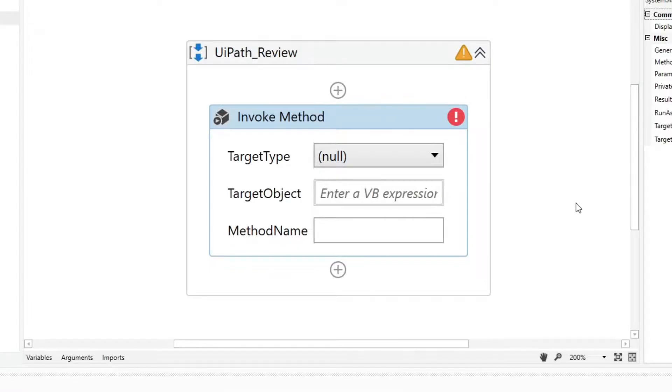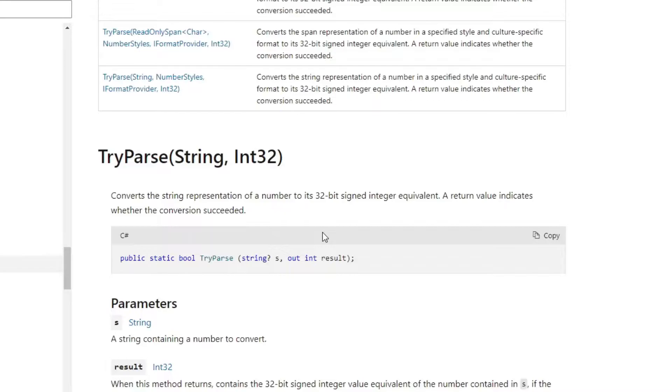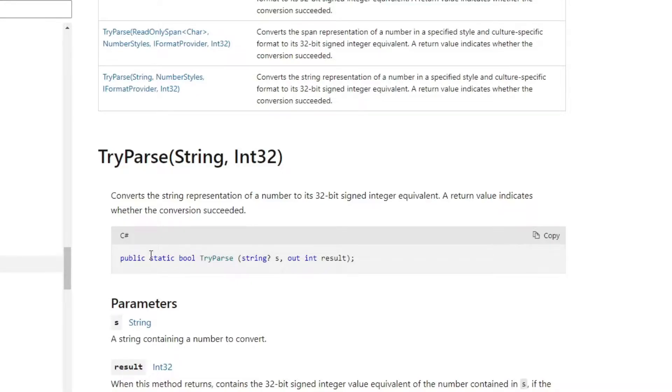Returning to the activity, use the target type attribute when calling a static method. For example, the try parse method. Static methods have the keyword static. If it doesn't, then it is an instance method.